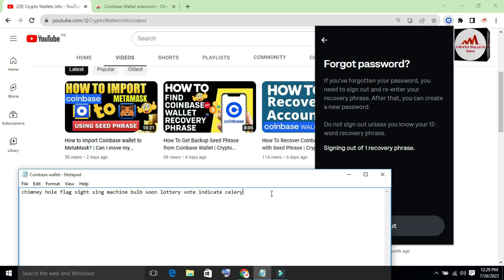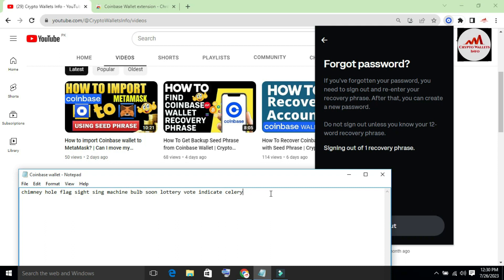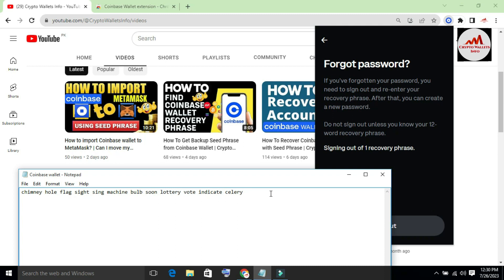I have opened my notepad file where I saved my recovery phrases. Before recovering the password, keep in mind: please don't use this information for your personal use, because this video is only for educational purposes. I randomly created an account and saved these phrases — this is not my own wallet.